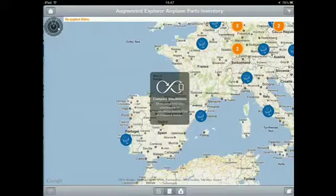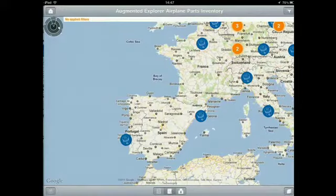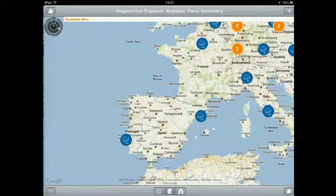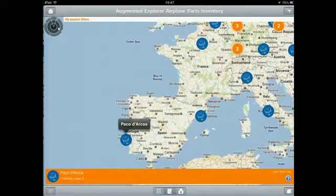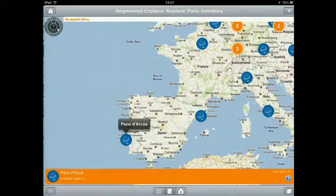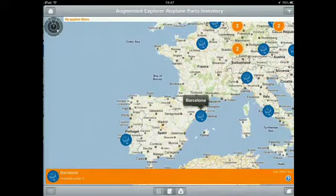I'm going to switch over to the analytics solutions we've been talking about. In this case, it's Explore with our Google Maps integration, and I can see live on the screen where that part exists. I can see that in Paco Darkos in Portugal I have six or eight of them, and I actually have five of them in Barcelona. Because we understand the information, we can do a lot more.